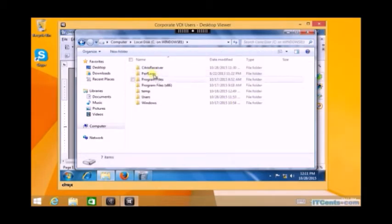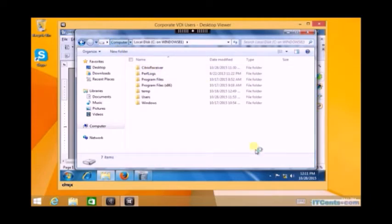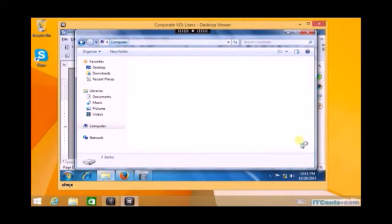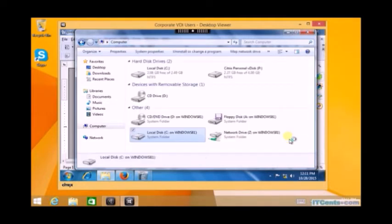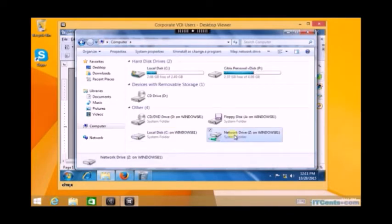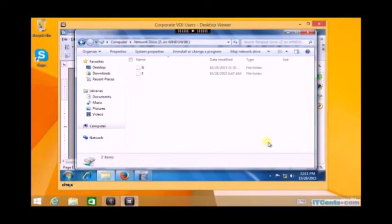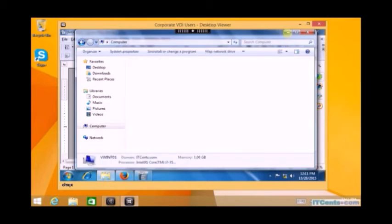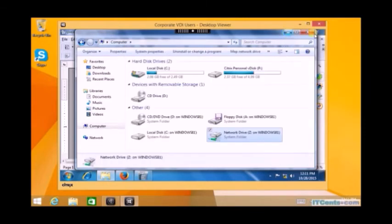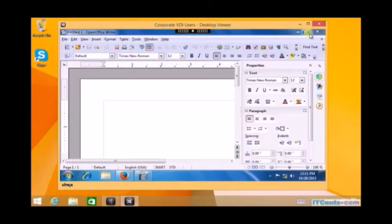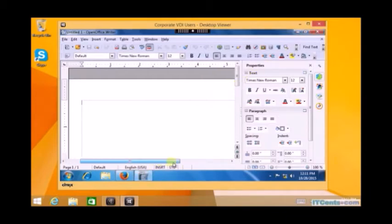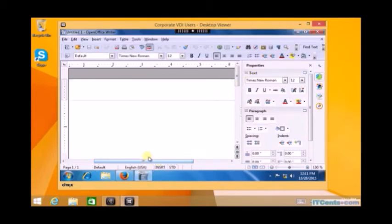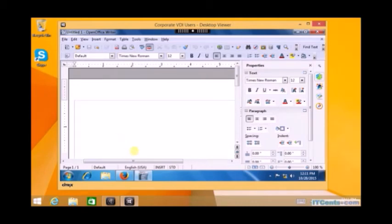It's very easy to transfer data from client to VDI and VDI to client. Not only local drives, I can even see mapped drives which were mapped on the Windows 8.1 machine. So my local drives are also available inside my VDI environment in addition to my personal vDisk.